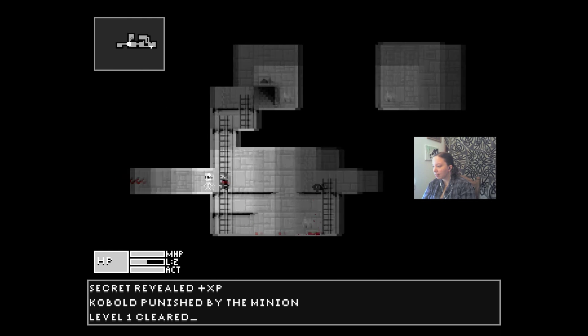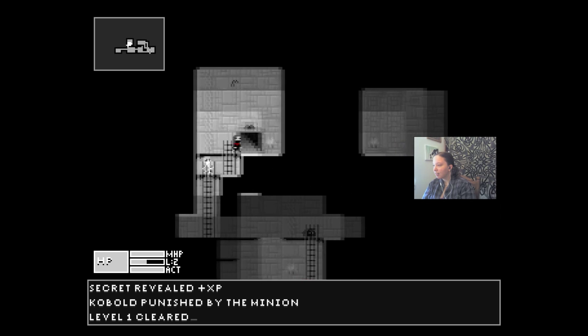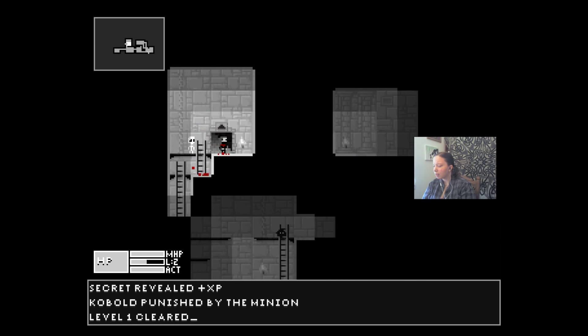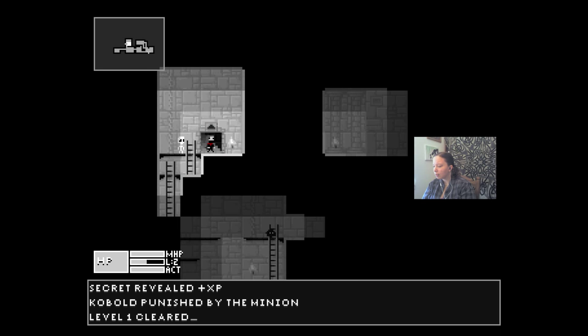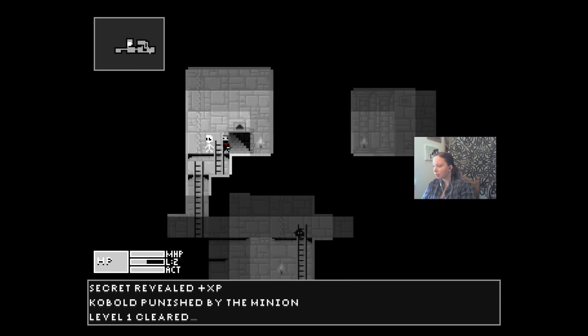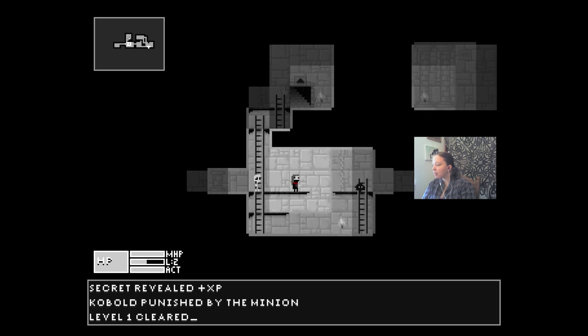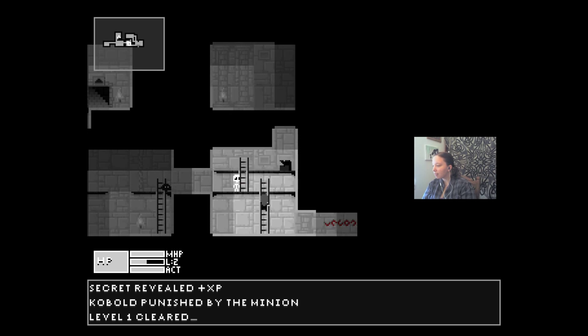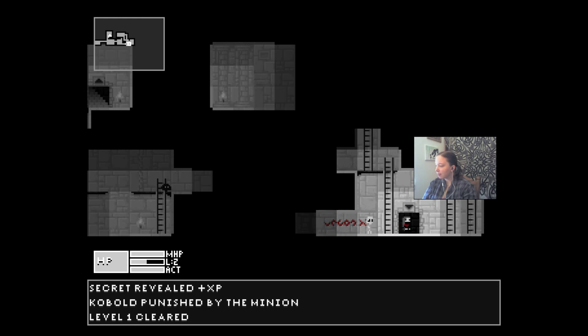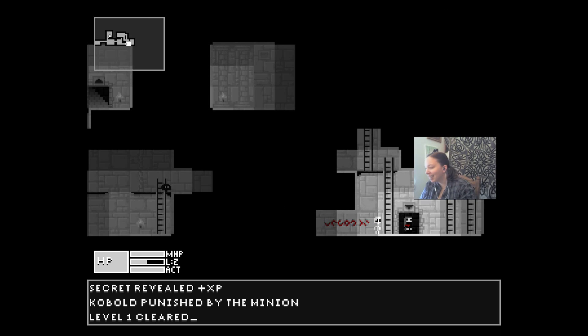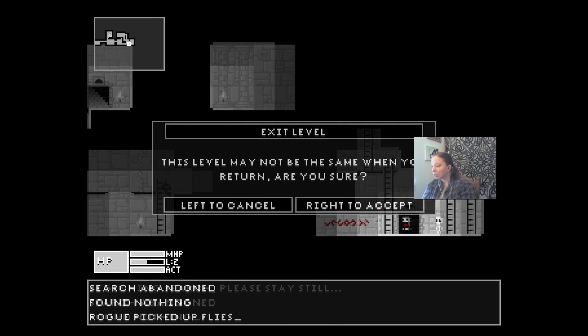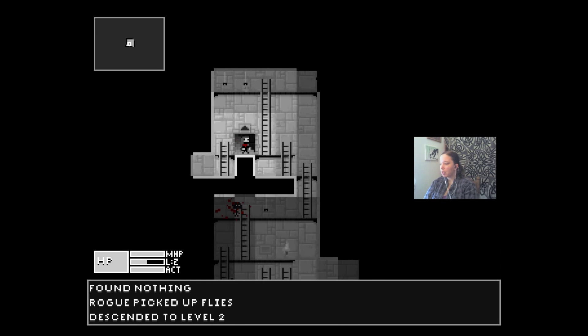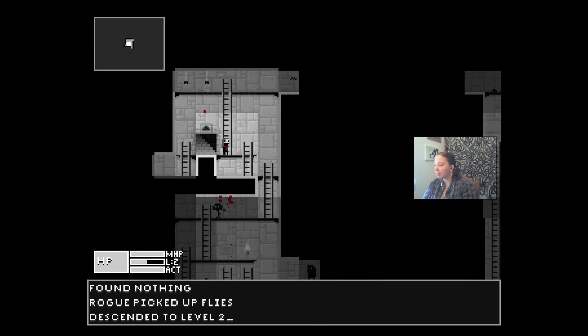Okay, so maybe this was the way to go all along. Level one cleared. Oh, I have to clear the level of baddies before I can go to the next level. Oh, I see. This level may not be the same when you return, you're sure? Yes, okay. Descended to level two, I got this.